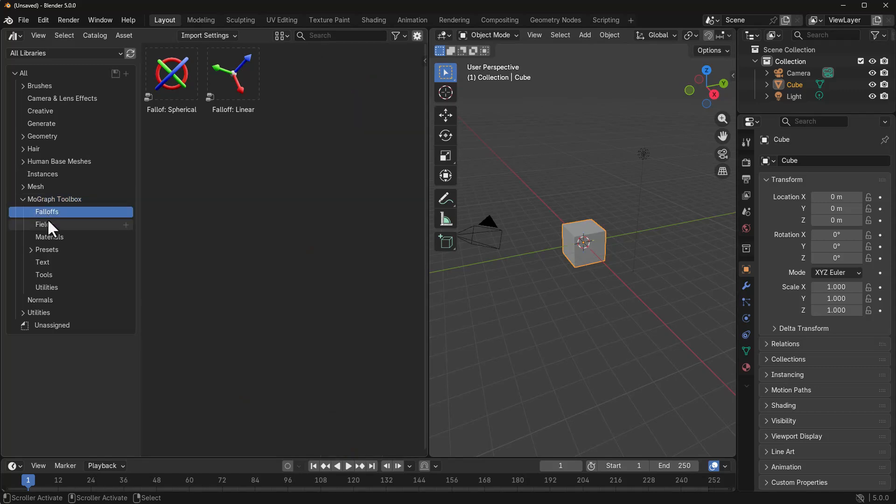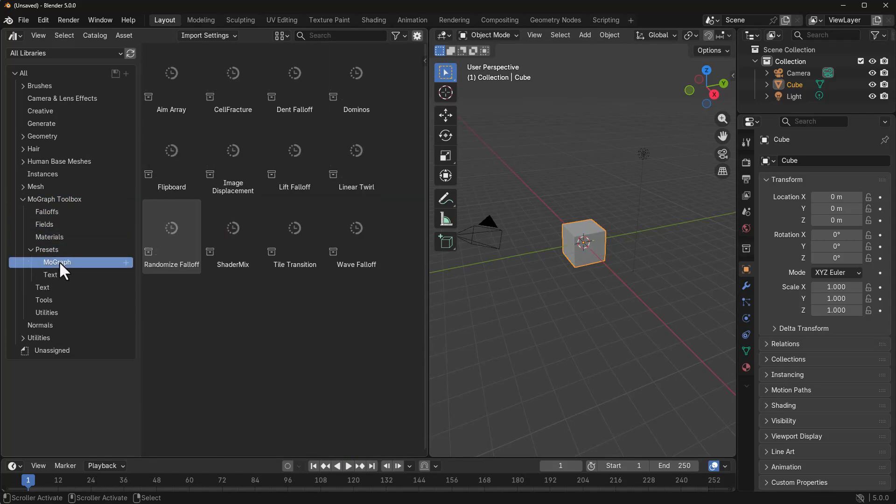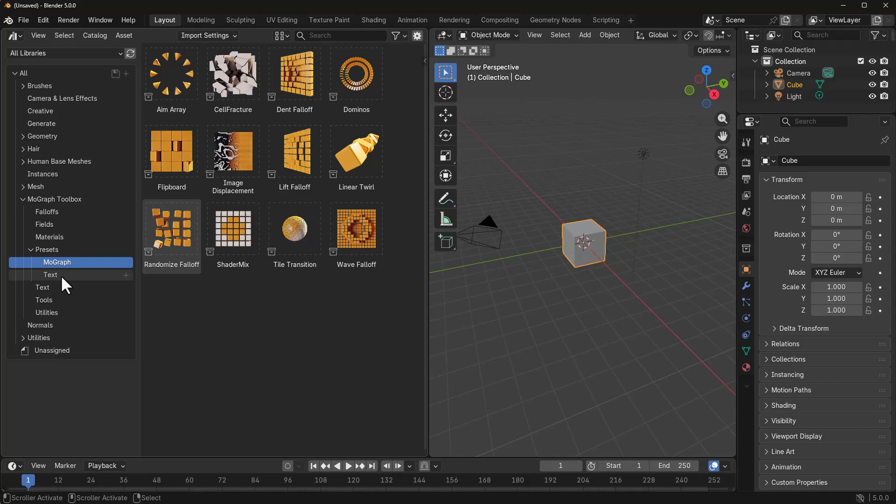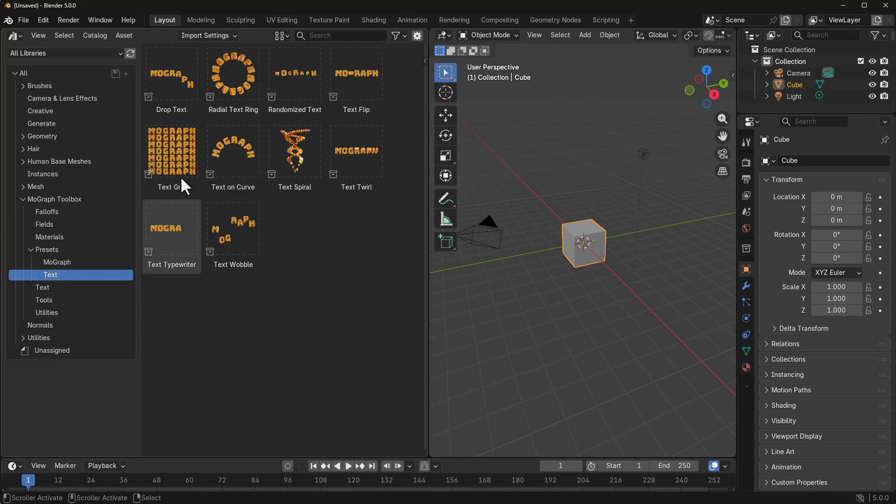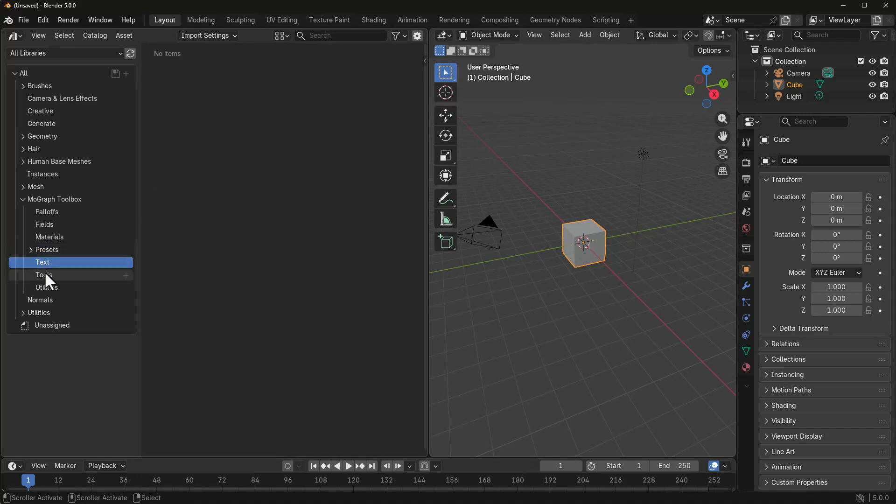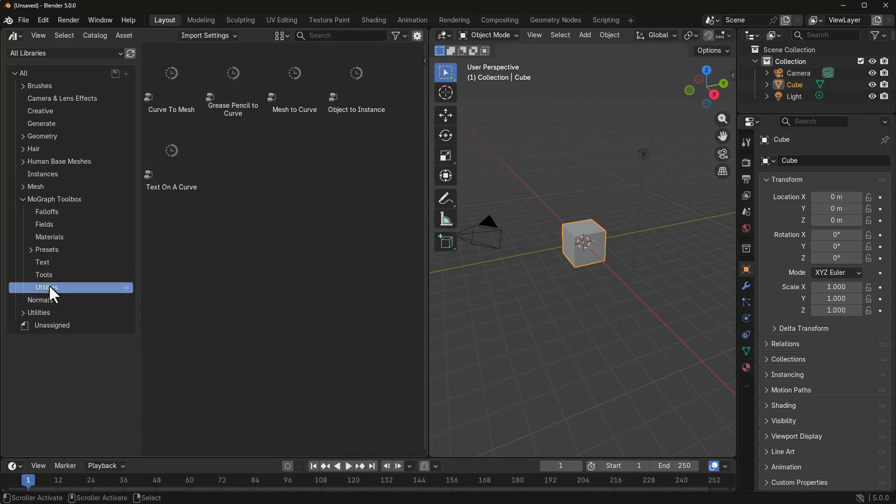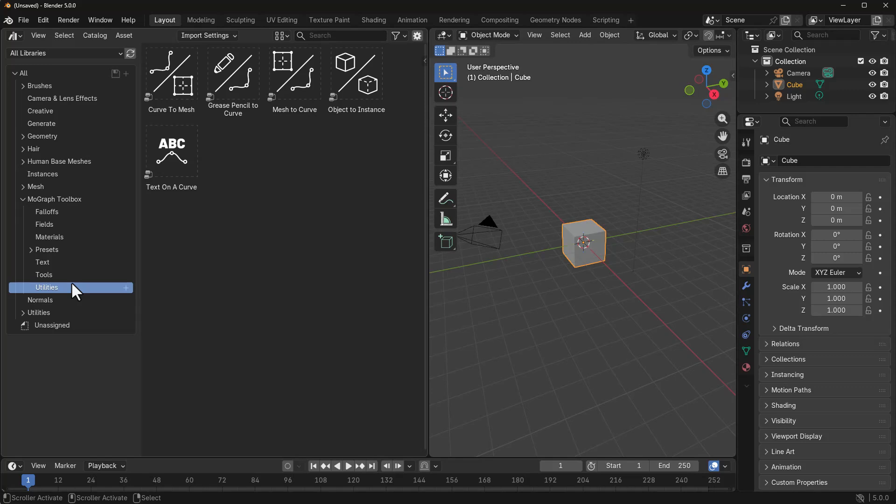If you go ahead and expand this, you will notice that we've got the fall-offs, the fields, material, presets from the MoGraph preset to the text preset. All of these you can rework, use them, do whatever you want. They've been previewed for you to work with. The text seems to be coming soon with more features, but right here we've got tools and of course, we also have utilities.